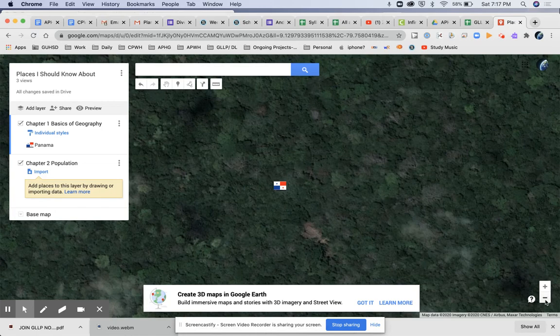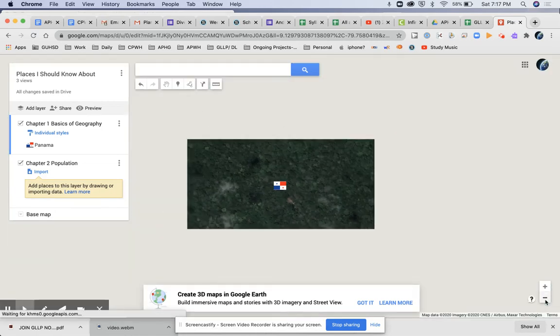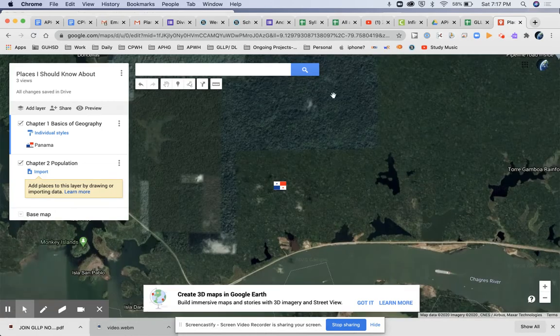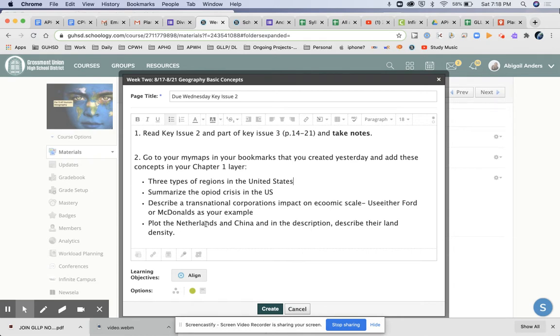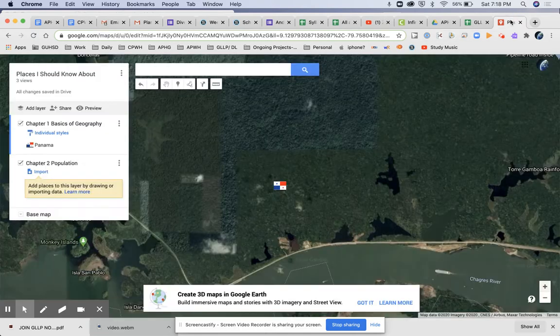And you're going to zoom out. First thing that I'm asking you to do is the three types of regions in the U.S. Now for some of these, like for the opioid crisis, you're going to pick any transnational corporation. In Netherlands, you're going to put a dot on that, a dot on China. All these can be bulleted except the three types of regions. So I do want you to practice drawing lines now on this map.